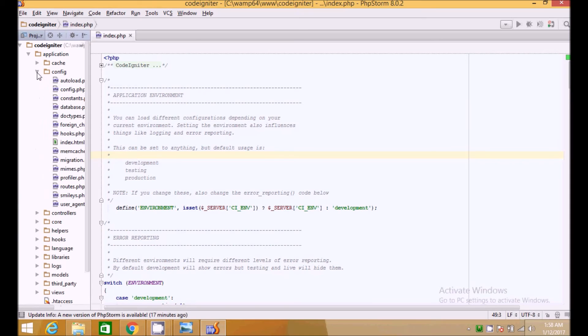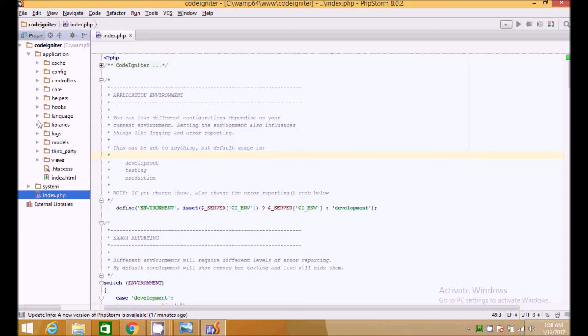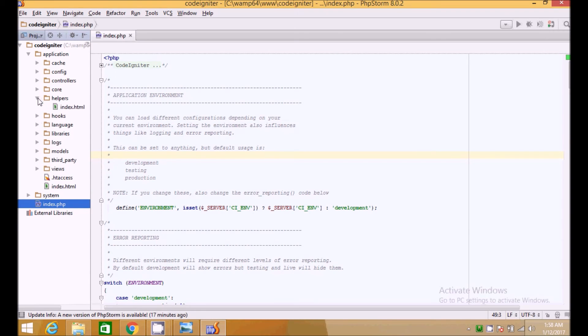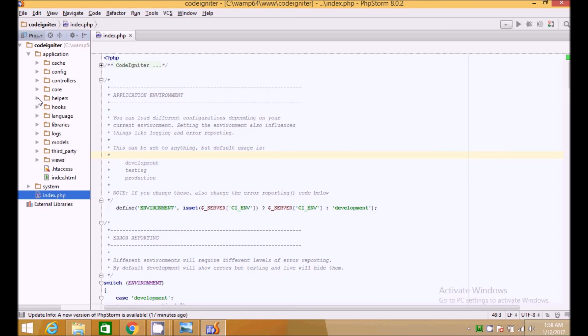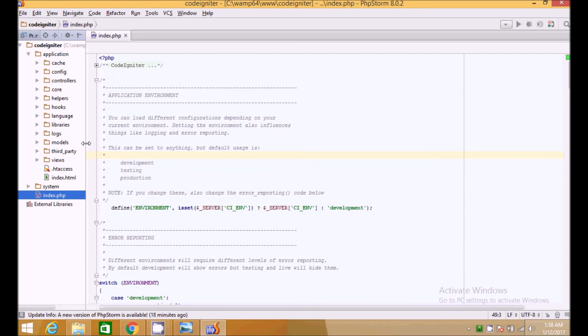Here is the application folder. It has all the files and config files we will be seeing in the next video as we move. Controllers where we can create new controllers, models where we create new models and views, and third party libraries and hooks and helpers. Helpers are very useful in CodeIgniter. And then at the end, cache.